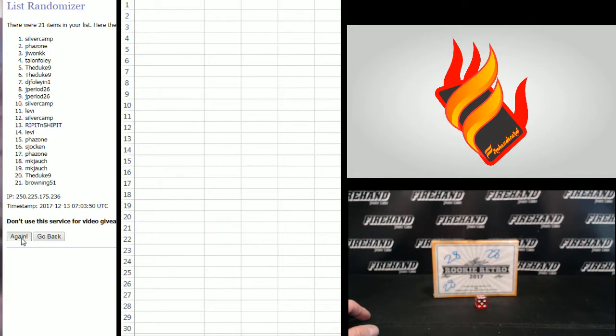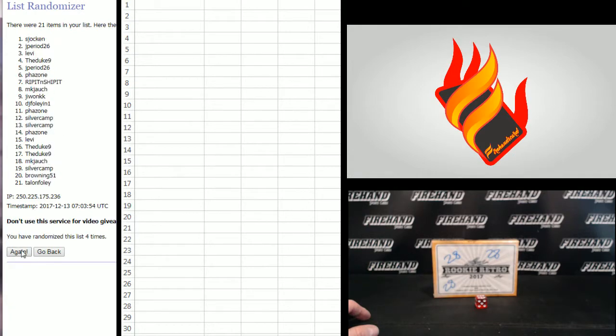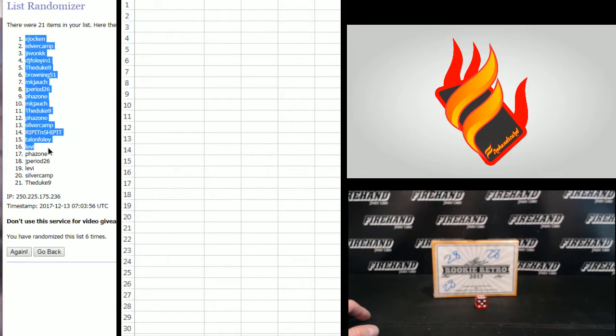One, two, three, four, five, six. Jock and one, the Duke 921.